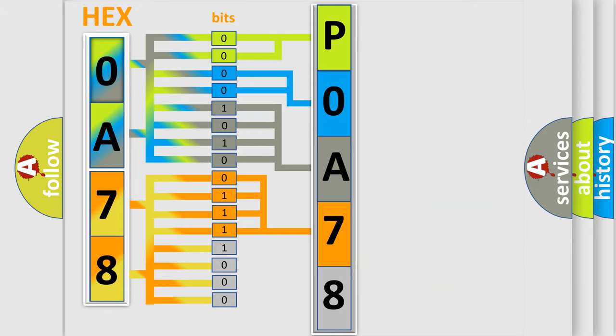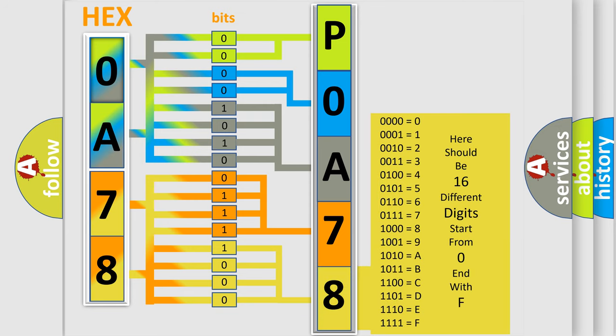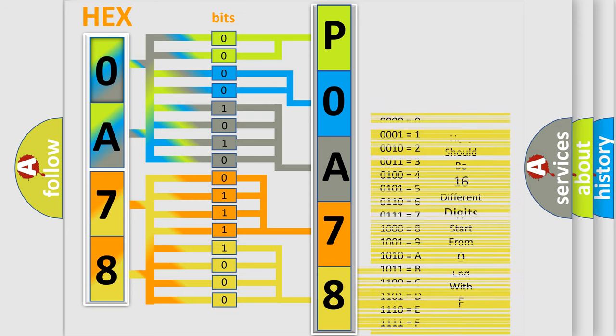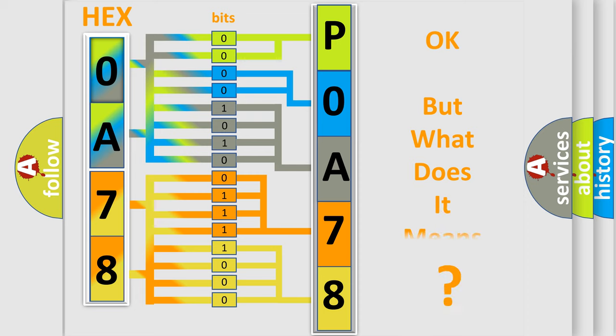A single byte conceals 256 possible combinations. We now know in what way the diagnostic tool translates the received information into a more comprehensible format. The number itself does not make sense to us if we cannot assign information about what it actually expresses.